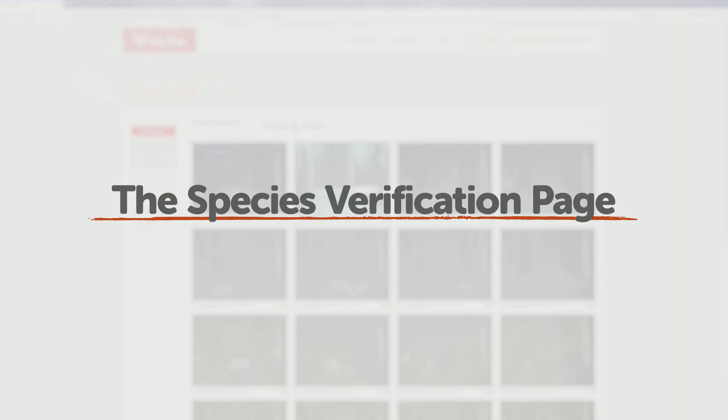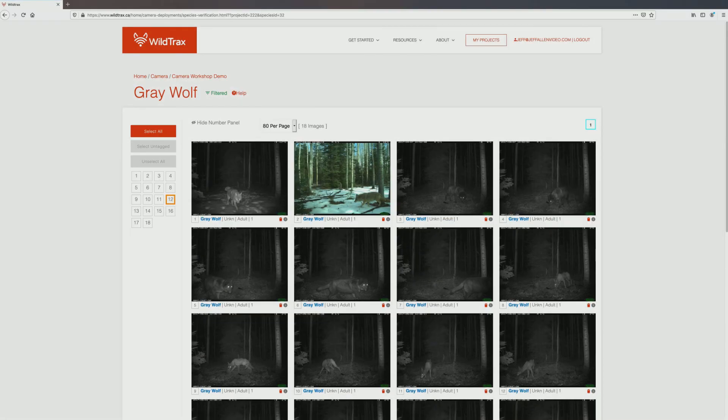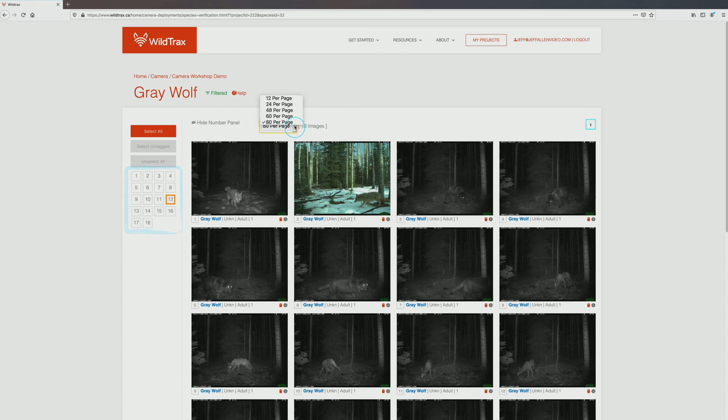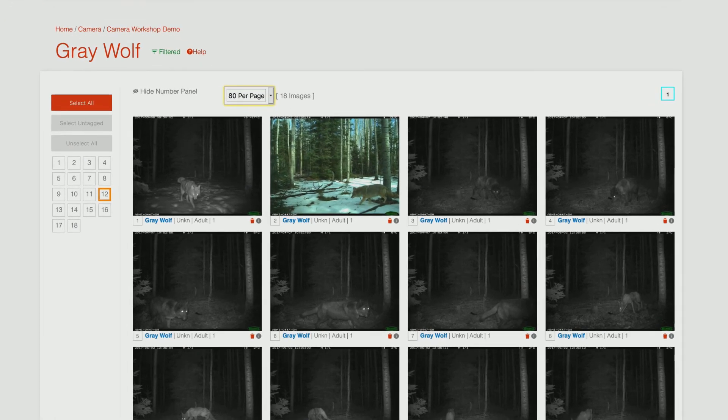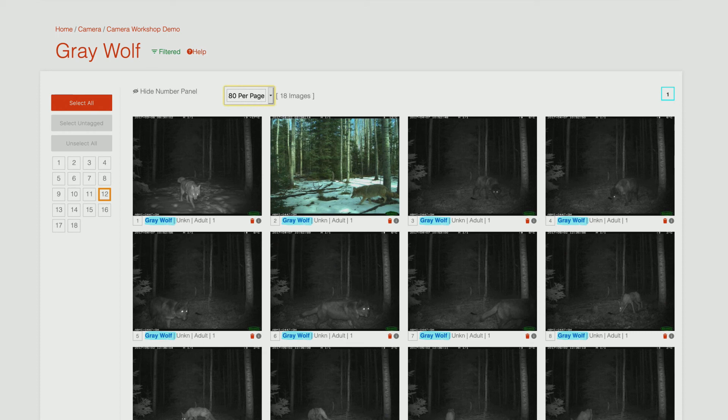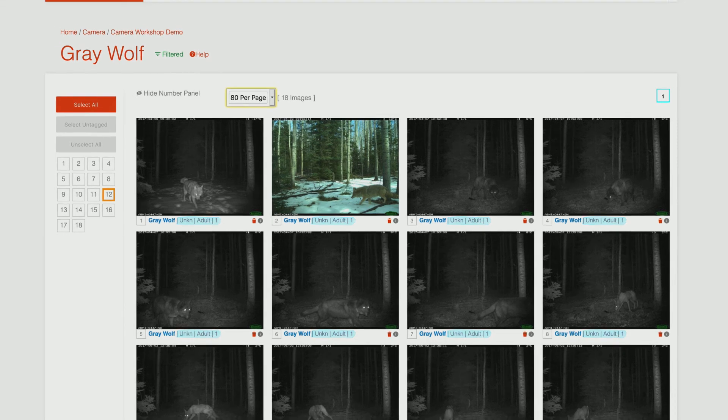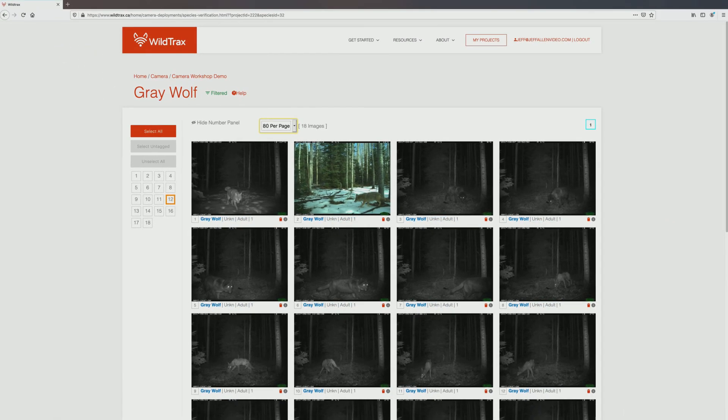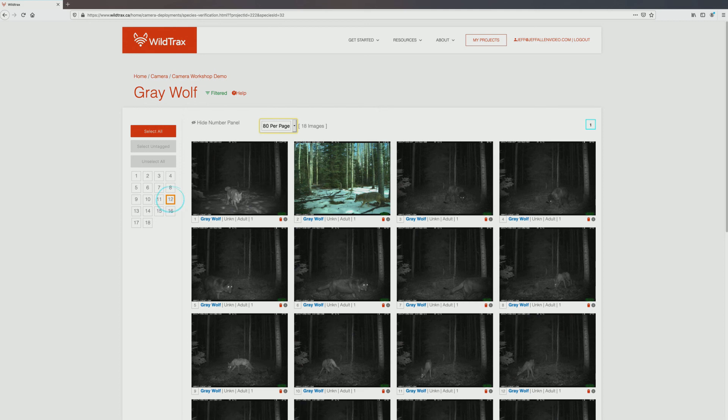Welcome to the species verification page. Similar to the tagging page, you will see a number panel on the left-hand side of the screen and up to 80 images per page. All images on this screen will have the same species tag, but may have differences in the other applied tag metadata, such as sex, age and number of individuals. Verification is done on a per-page basis. You will check each image on the page to confirm that the applied tags are correct. Make sure to pay extra attention to any image with an orange border, as this means the image has been tagged for review.